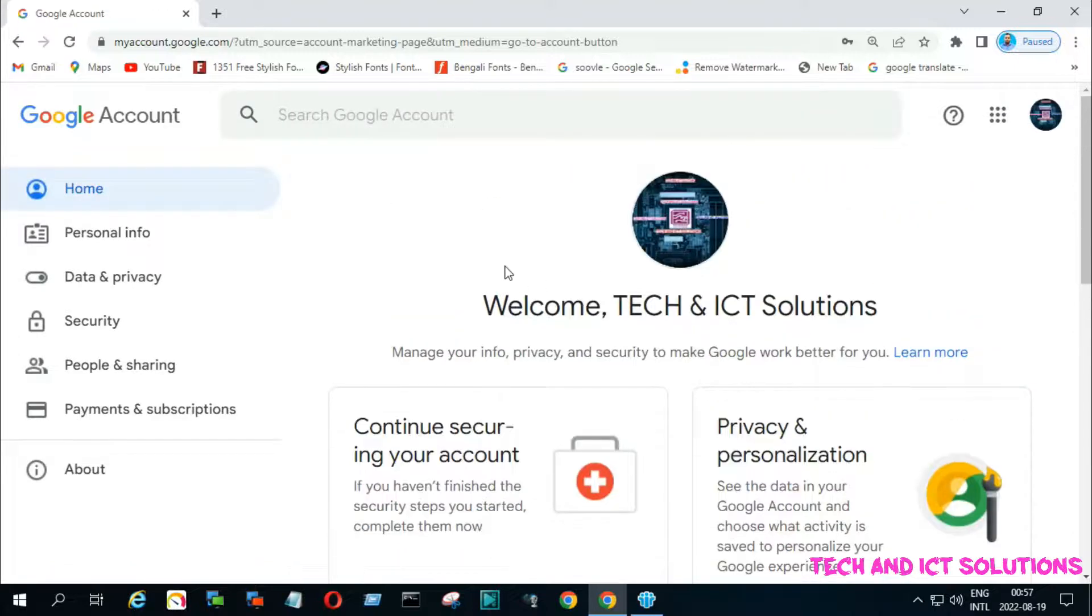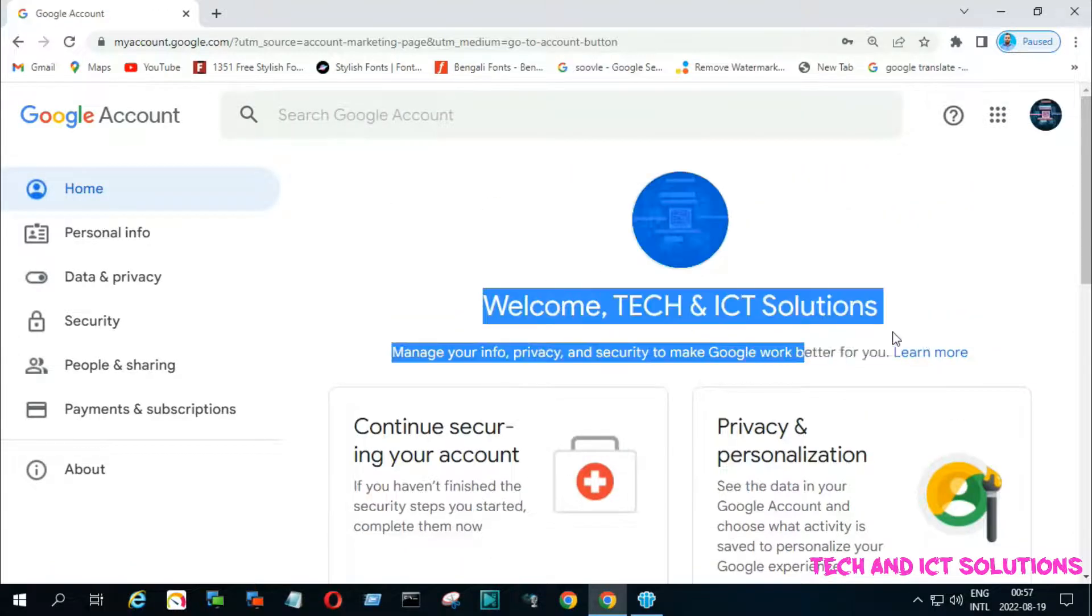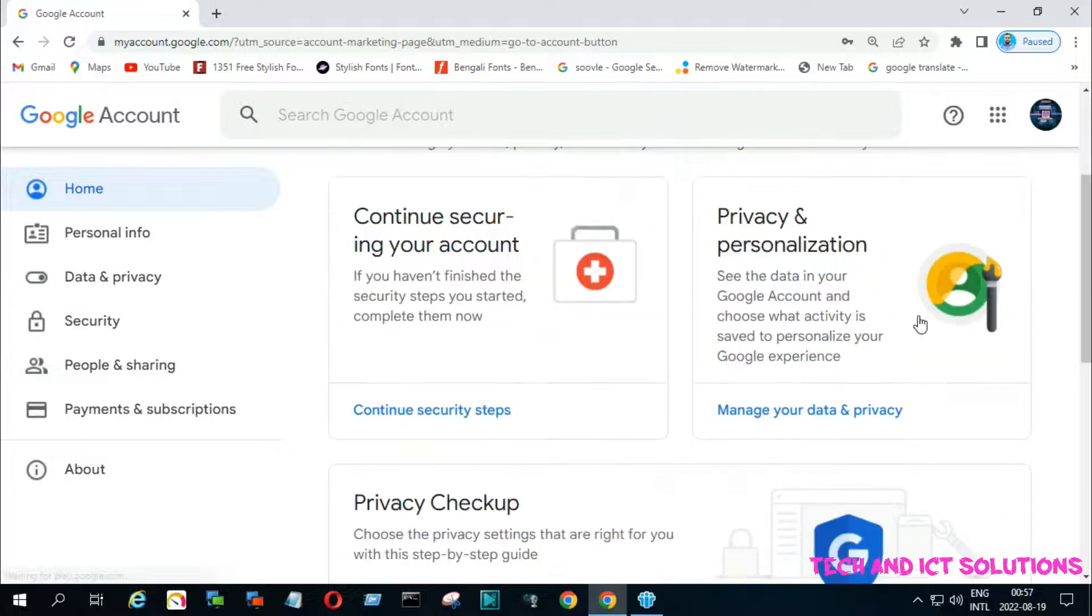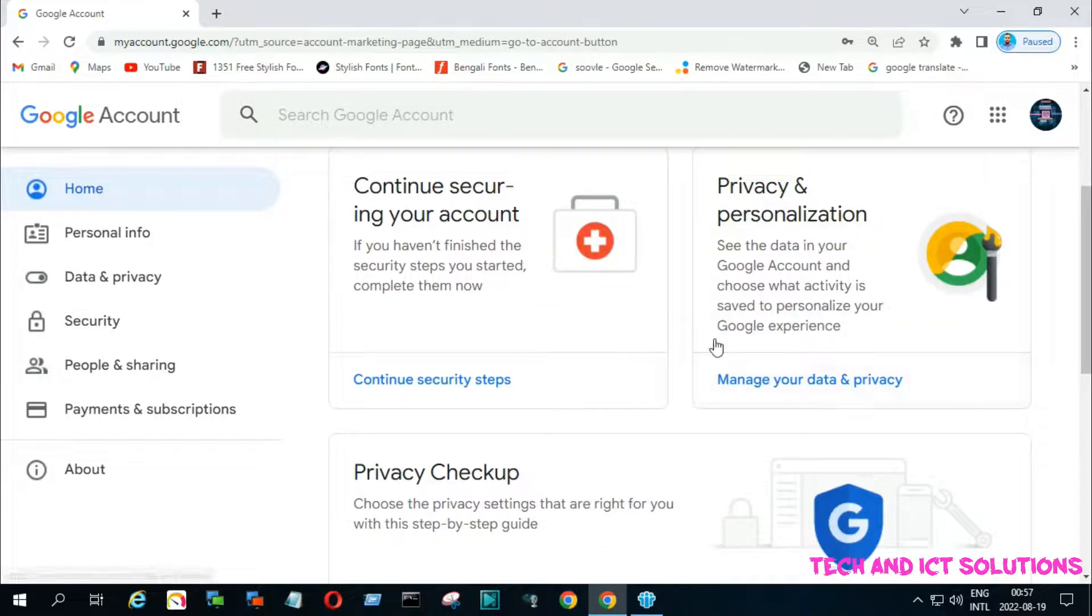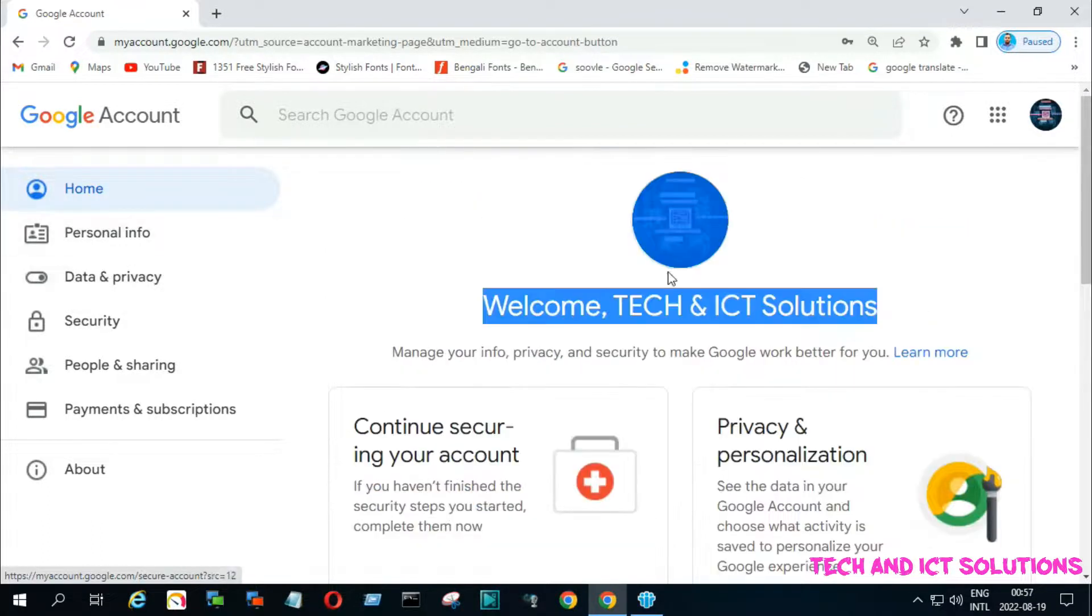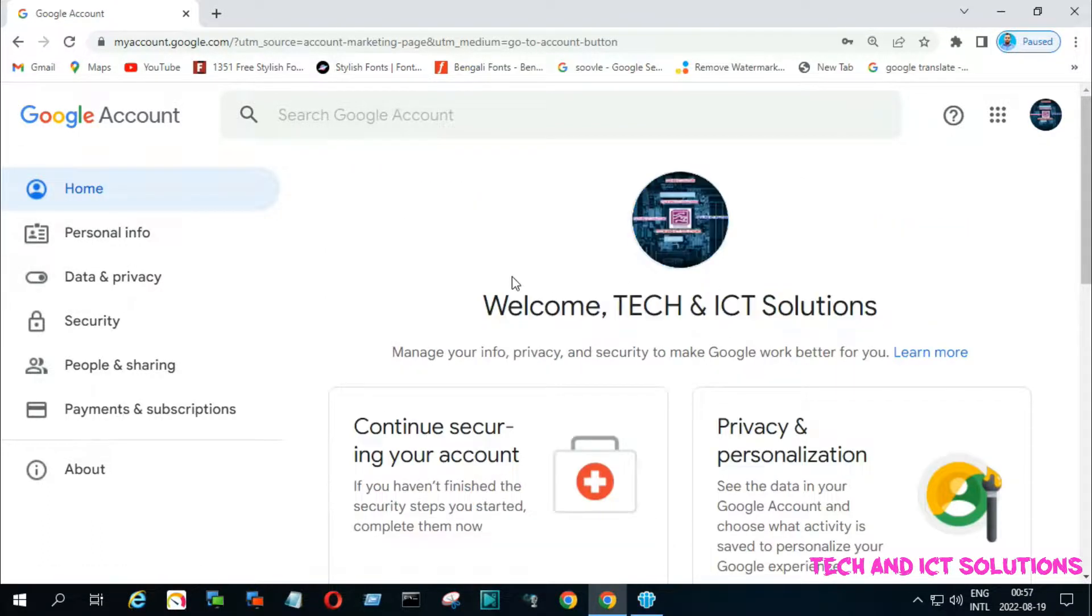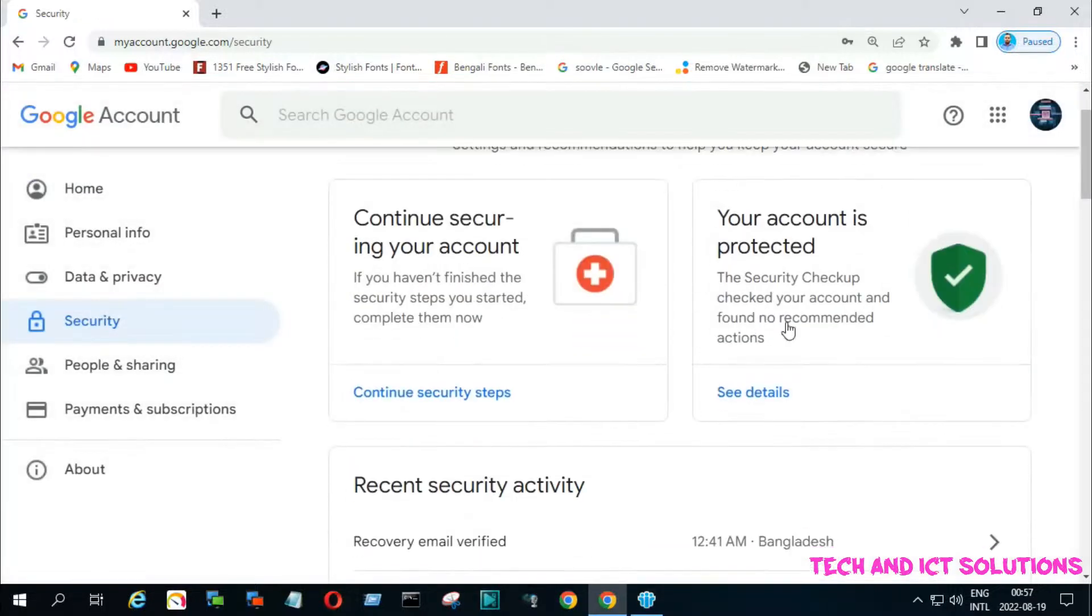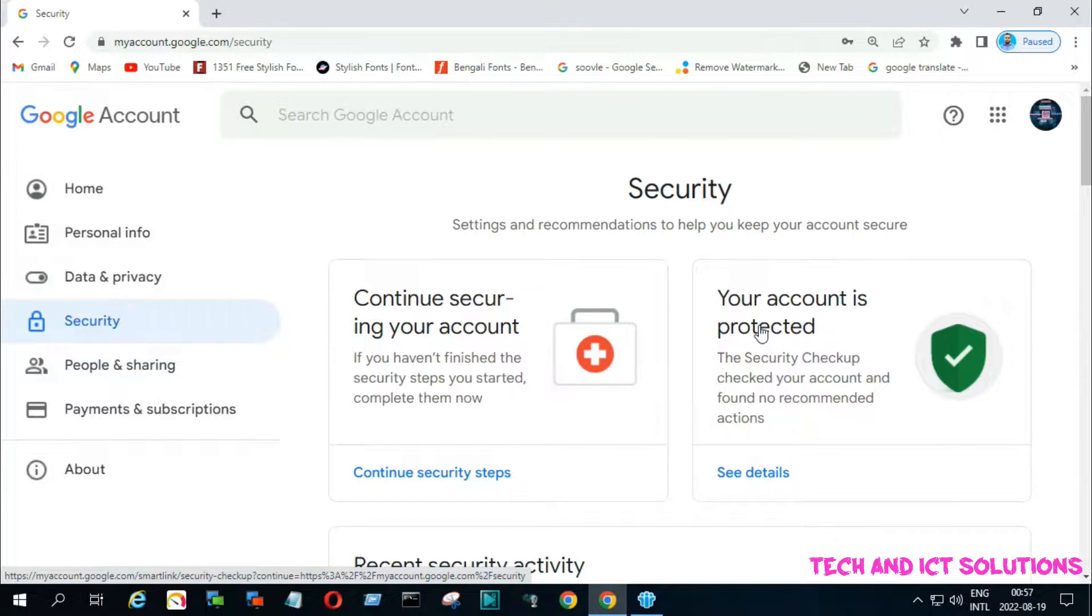I can see there is no notification about critical security alerts in my accounts. Click on security options. Now you can see my account is protected and there are no suspicious activities.